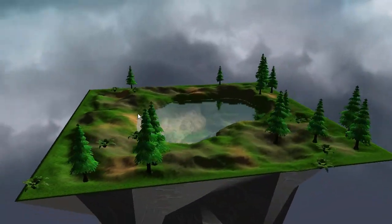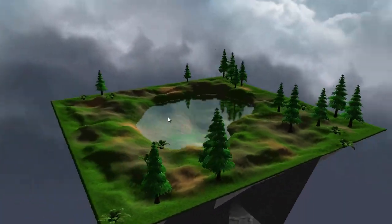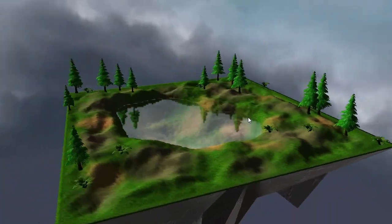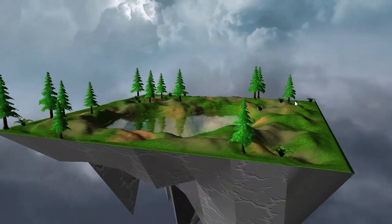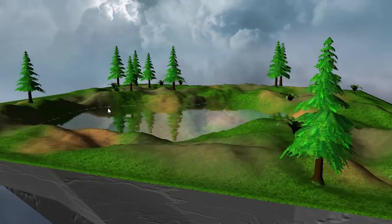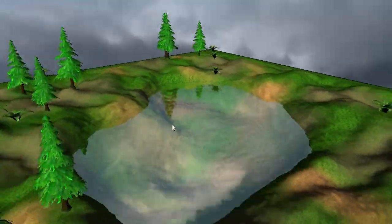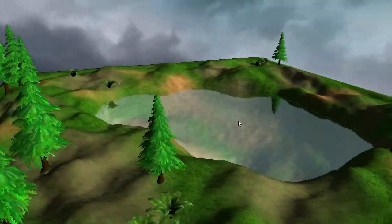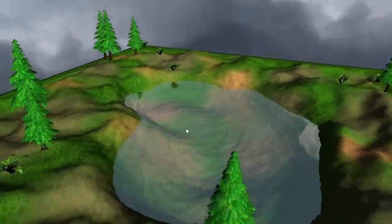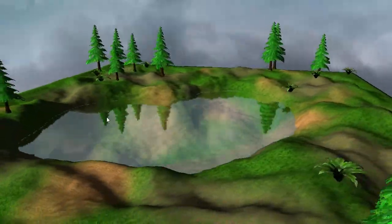Hello everyone and welcome to this week's OpenGL water tutorial. This week we're going to be applying the reflection and refraction textures to the water's surface using projective texturing.